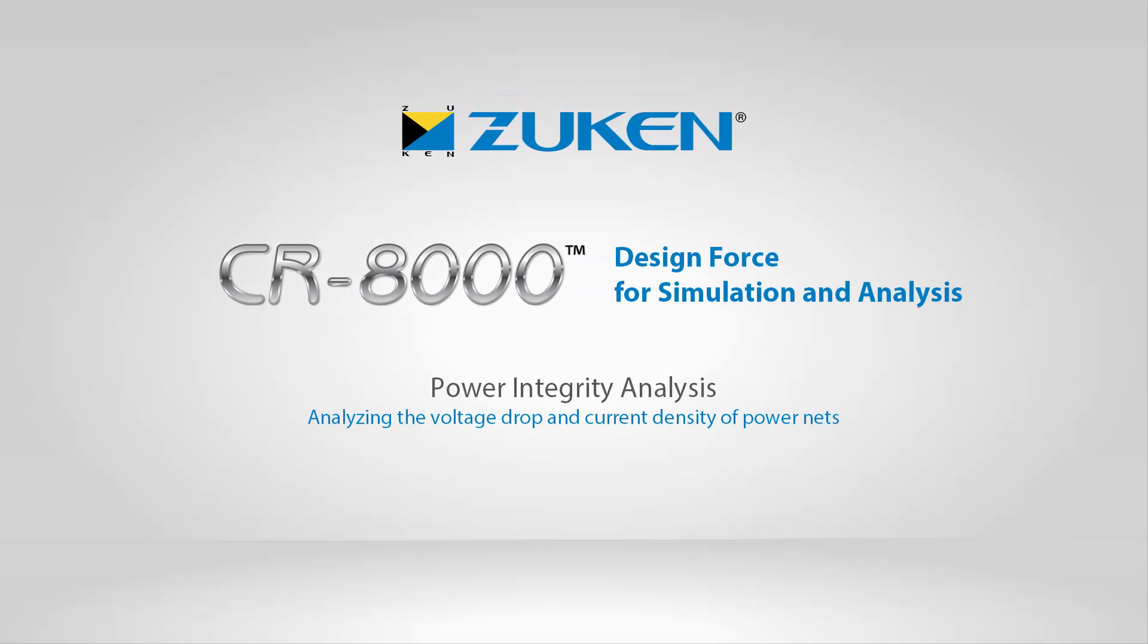In this video we'll review how the power integrity analysis functionality embedded in CR8000 design force can be used to report on the voltage drop and current density of power nets.